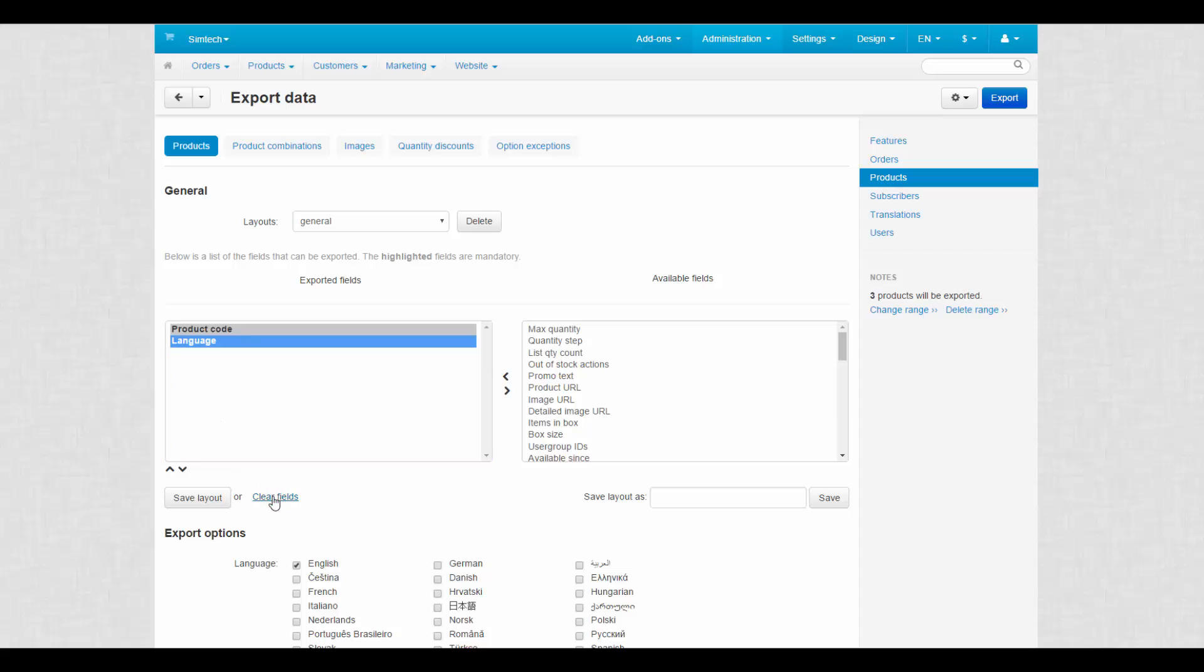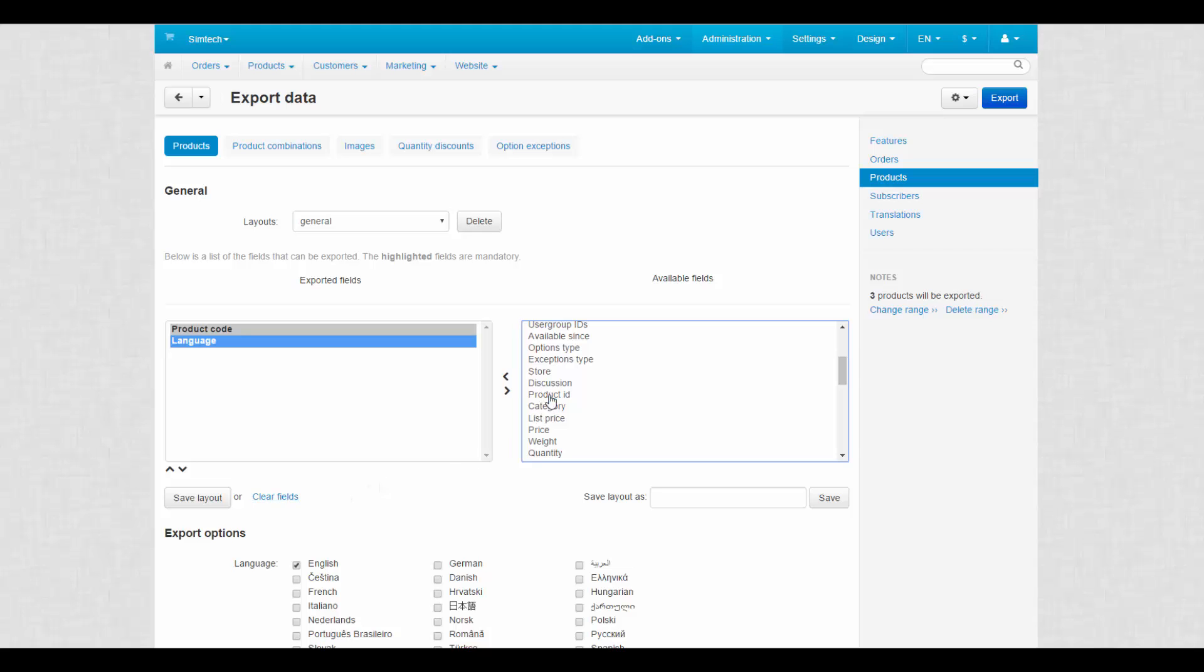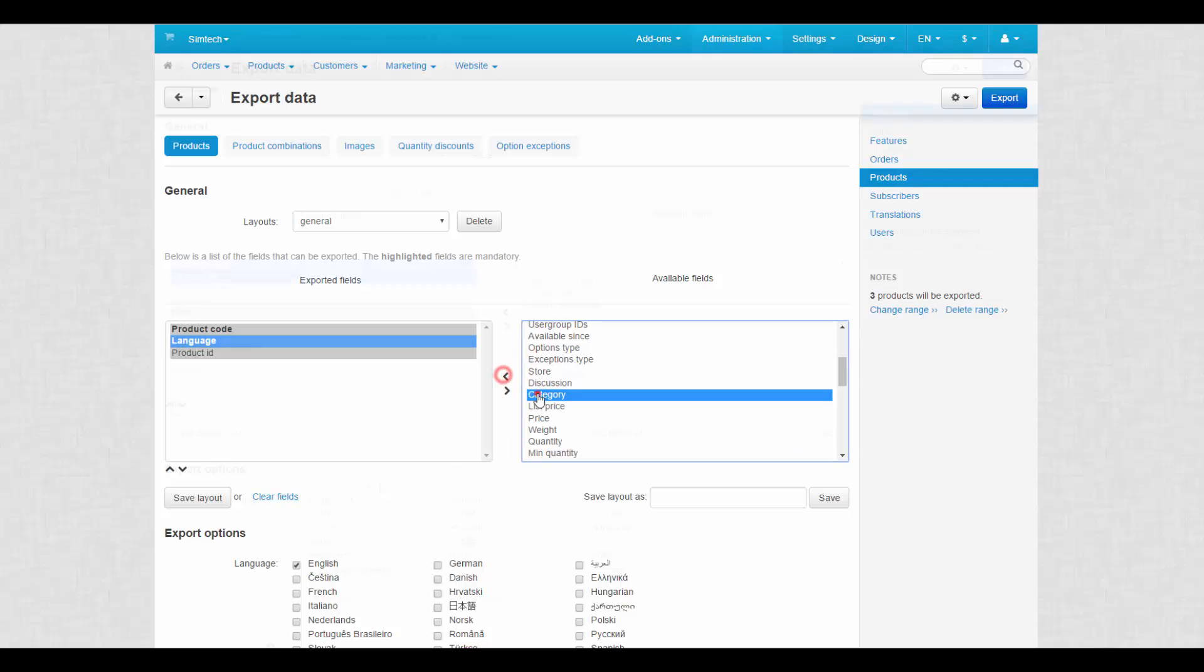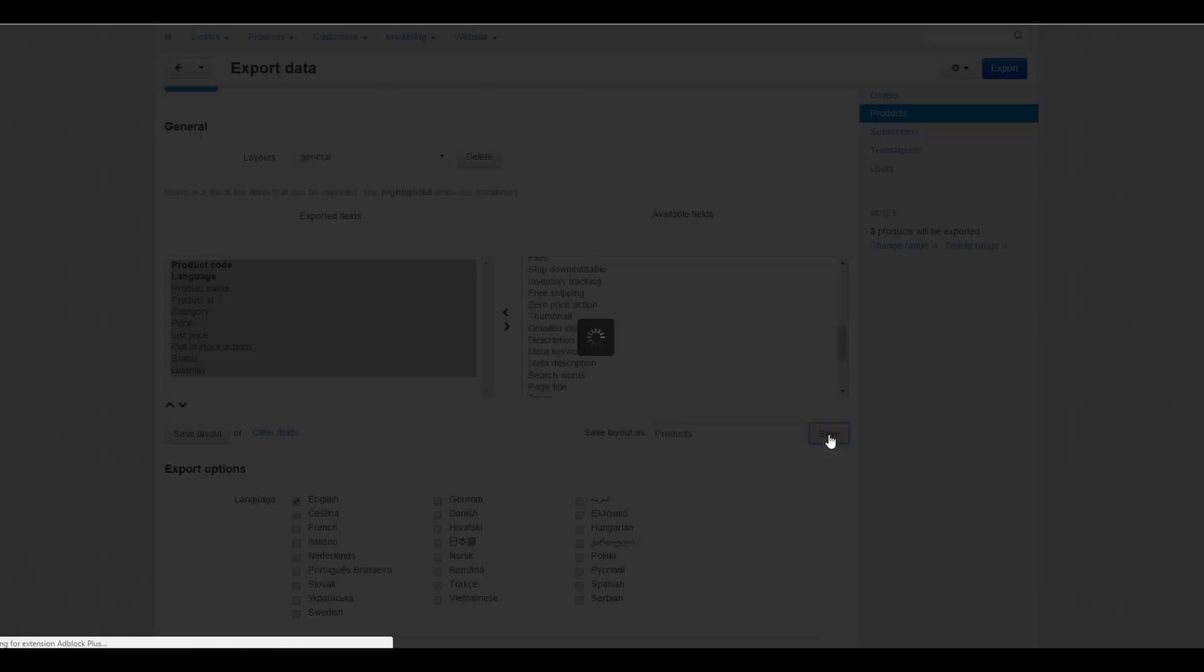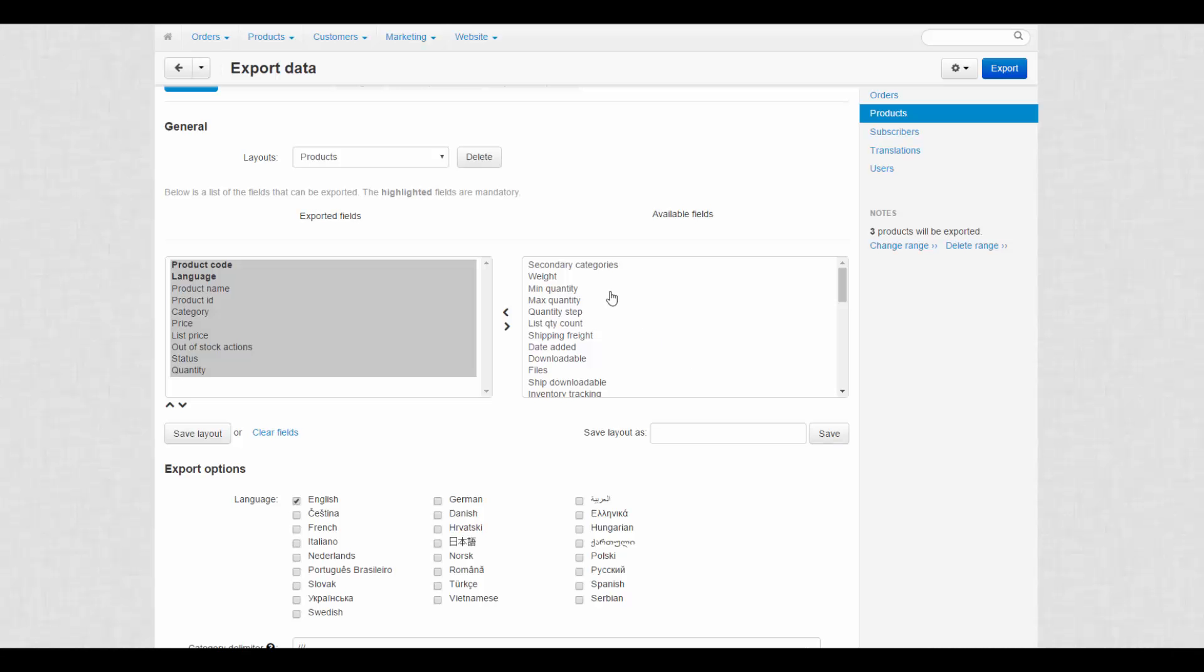First, we clear default fields. Second, we select fields we need to export. Third, we can save this list as a separate layout. We just enter the name of layout into the Save Layout as field and click Save. Then we will be able to select this layout in the Layout drop-down list.